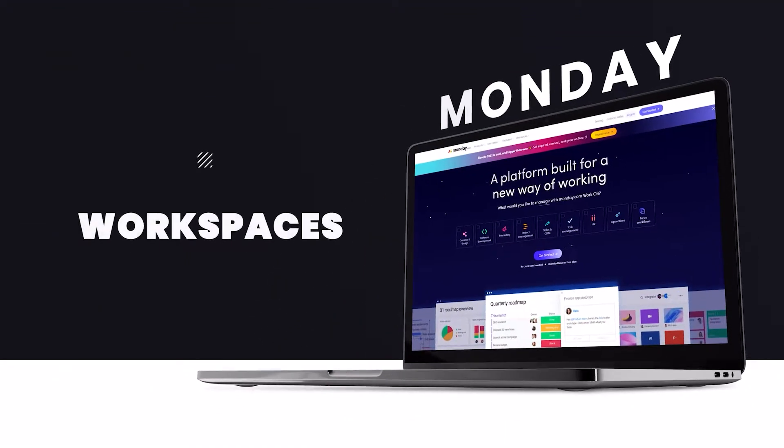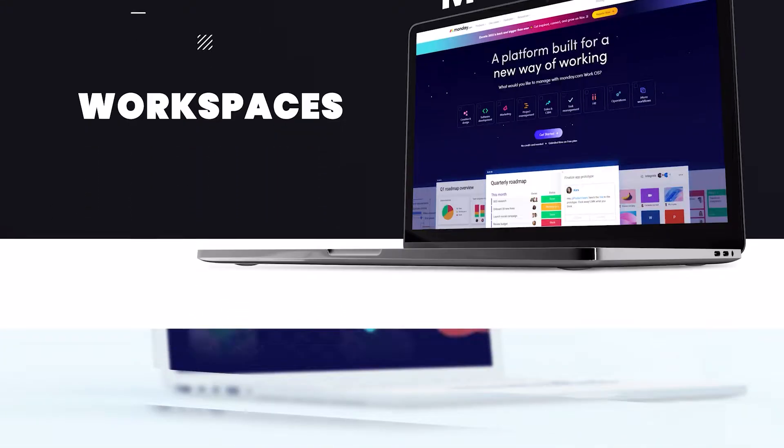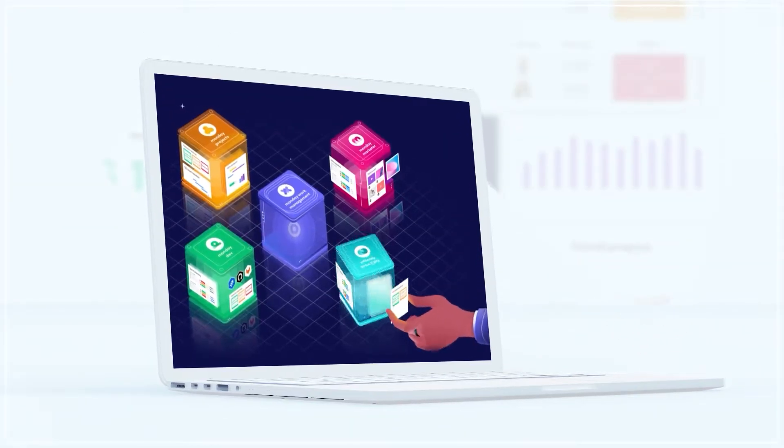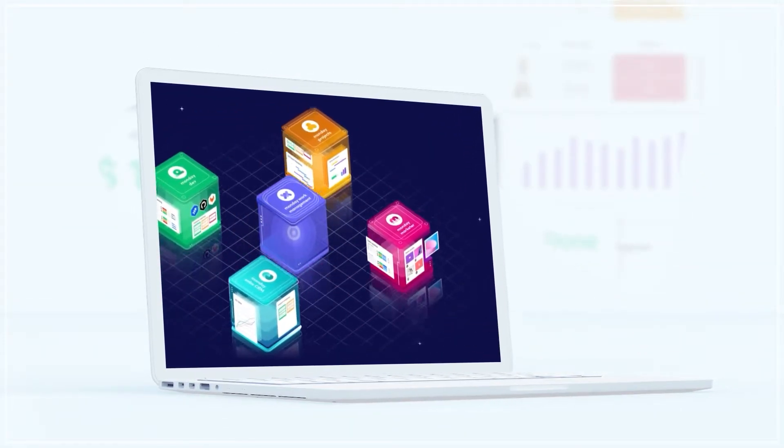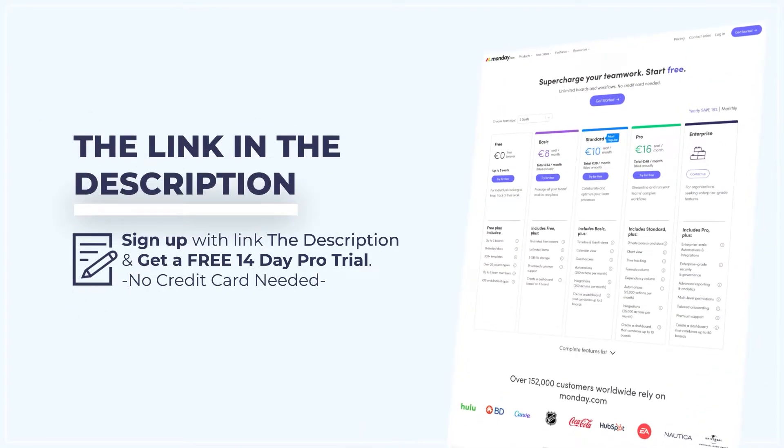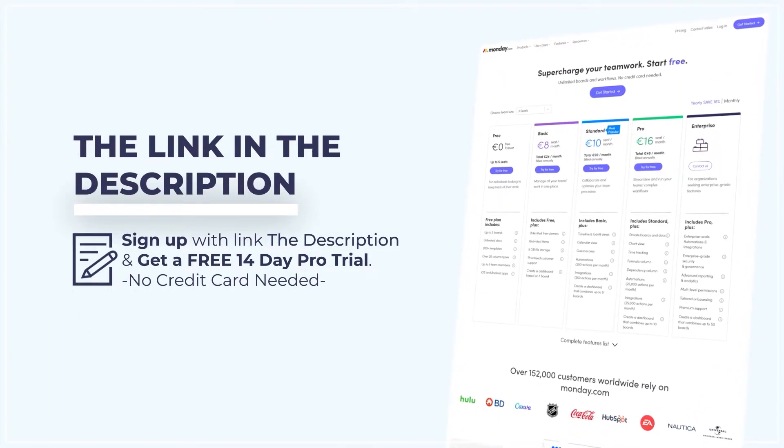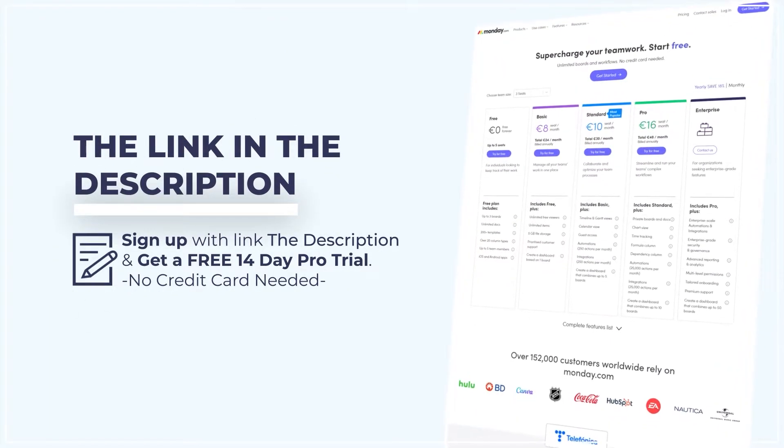Monday.com workspaces. Hi guys, in this video I'm going to be talking about Monday.com workspaces, so let's get into it. If you want to use Monday.com, then click the link down in the description below to get yourself a free trial.